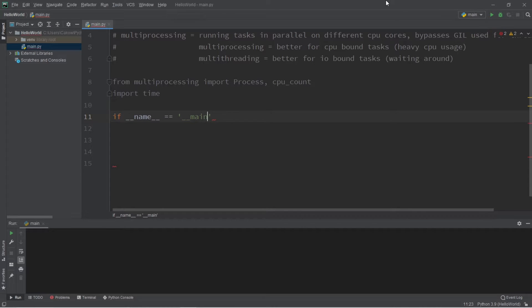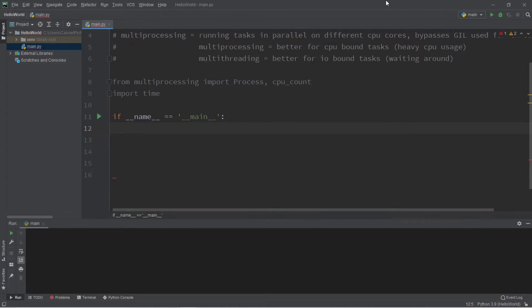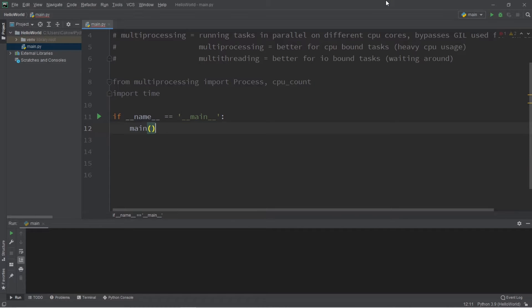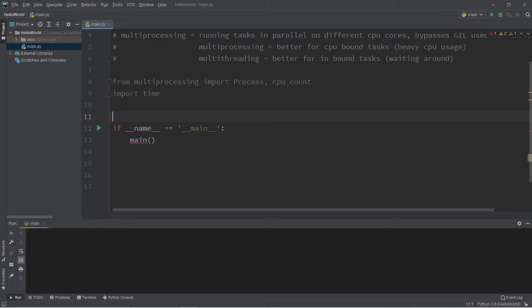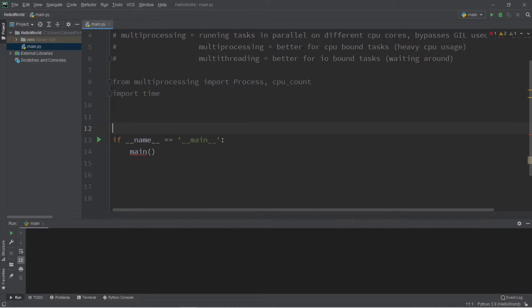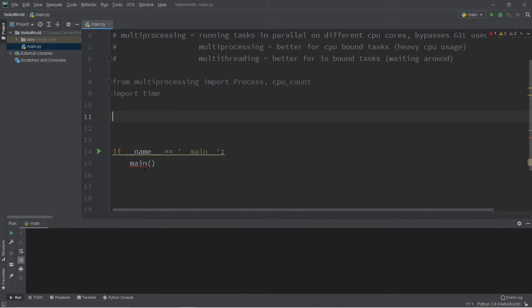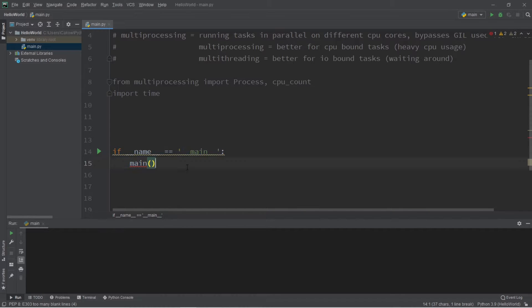So when we run a program, we have a main process that is running, and if we create a child process from that process, it's going to copy the module that we're currently working with, and that child process will create its own children processes, and it's going to be a problem. So we're going to add this line: if name is equal to main. So when we create a child process, it will copy our module but it's not going to execute it.